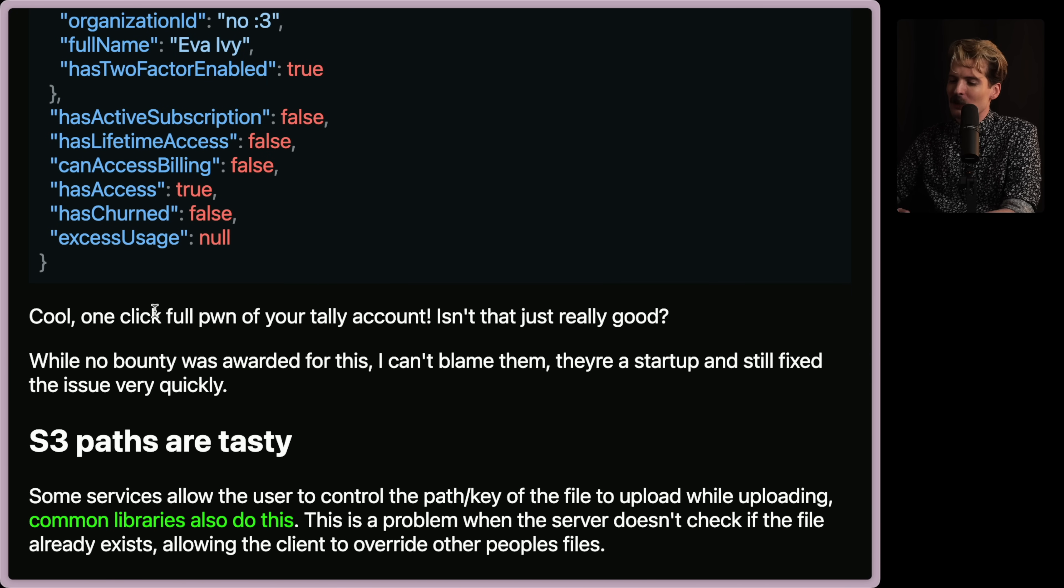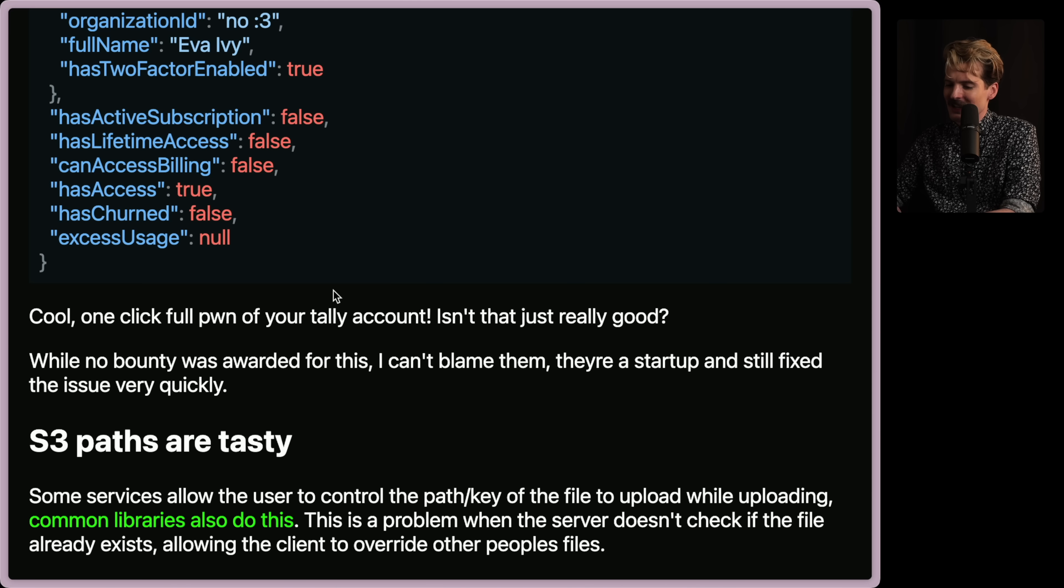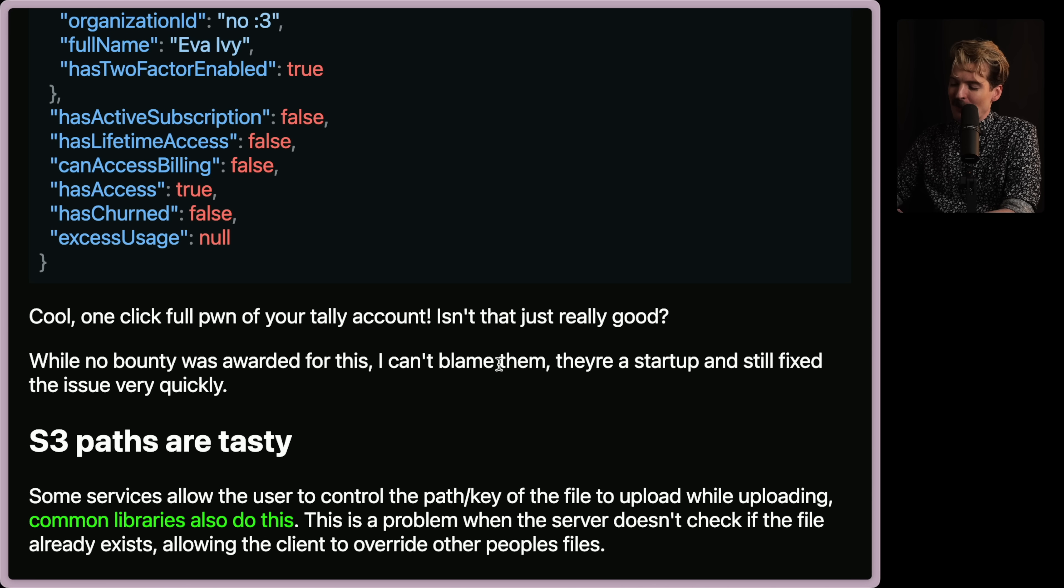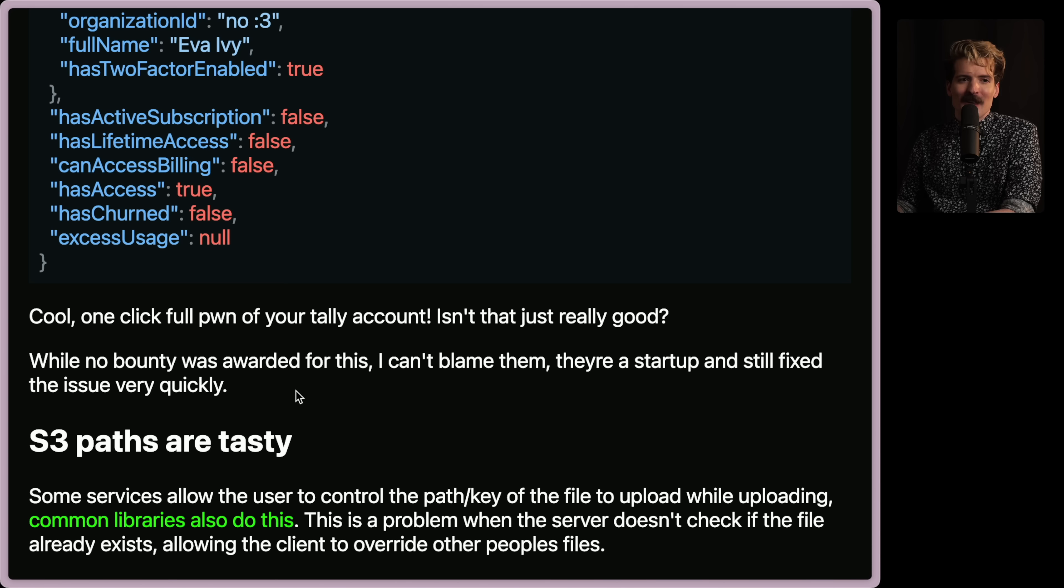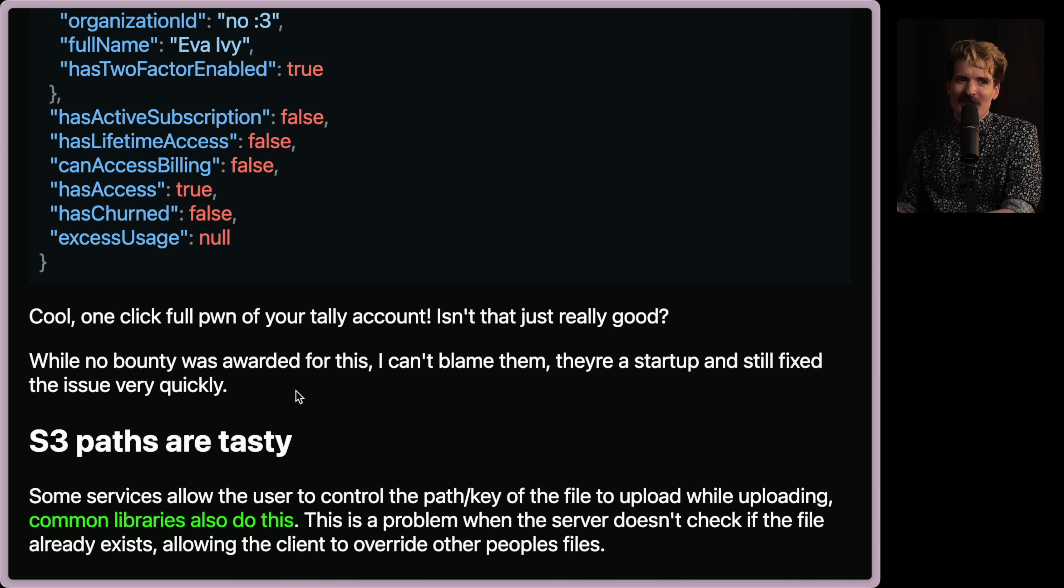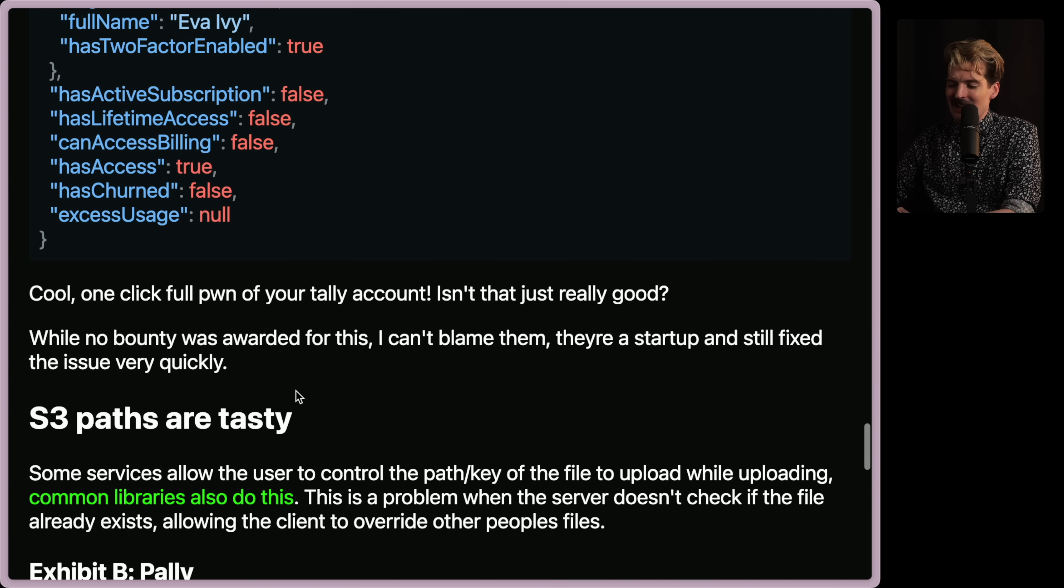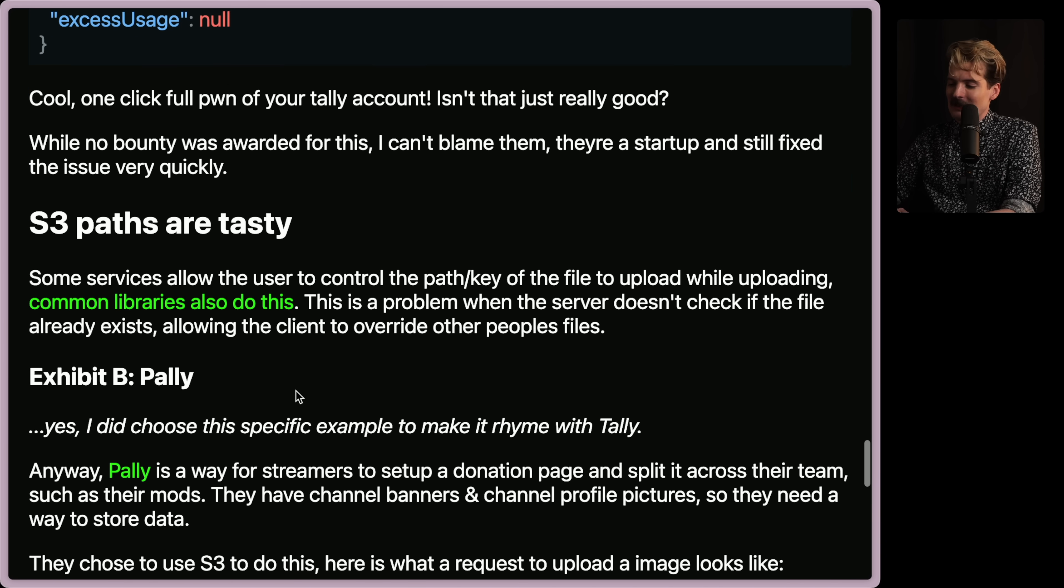Love this. Full pwned. Cool. One click full pwned of your Tally account. Isn't that just really good? Well, no bounty was awarded for this. I can't blame them. They're a startup and they still fix the issue very quickly. But as you can see, these exploits are very powerful. So obviously Eva continued.